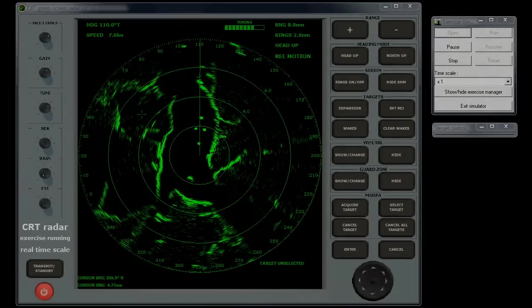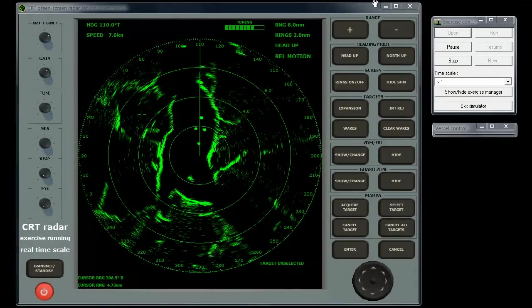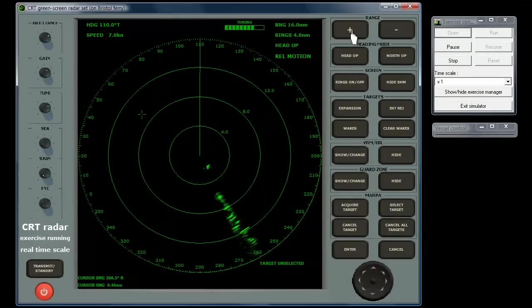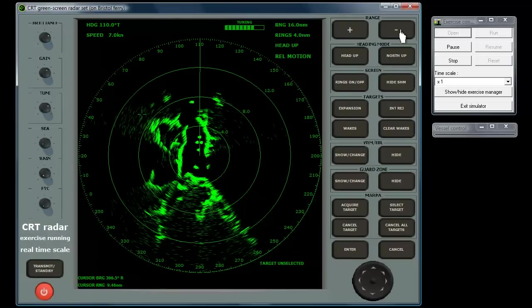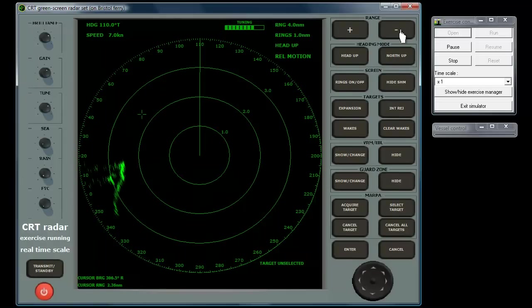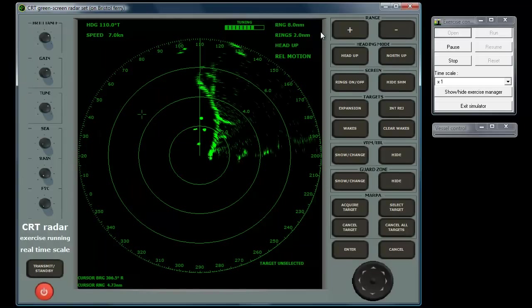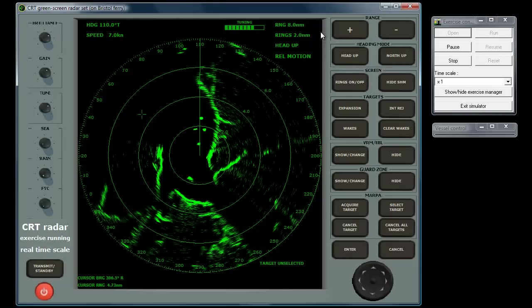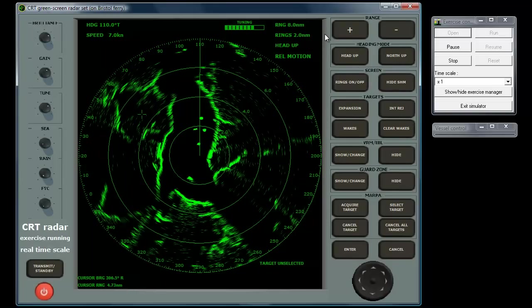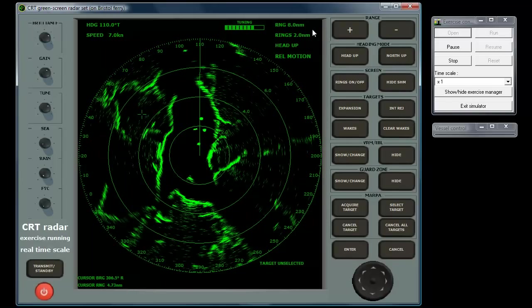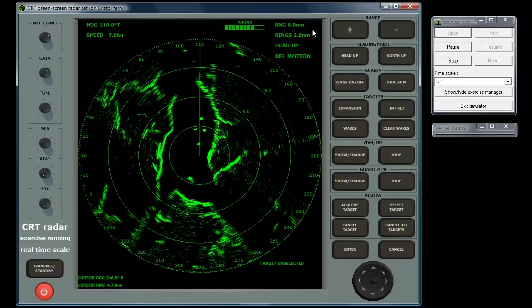The range buttons increase or decrease the distance represented by the radius of the radar display. Your vessel is at the centre of the screen, so a contact near the edge on say an 8-mile range would be just under 8 miles away from you. The currently selected range is shown in figures near the top right of the display.